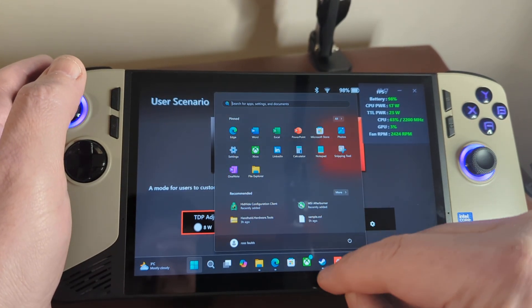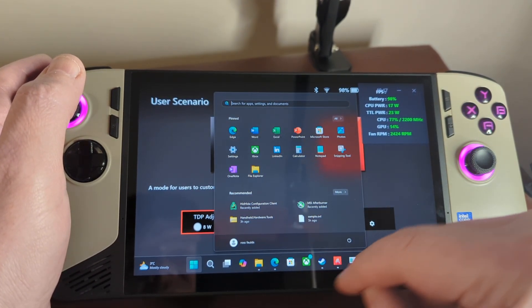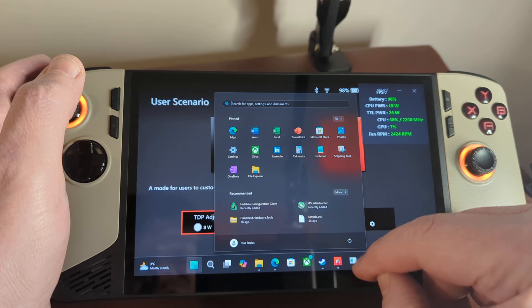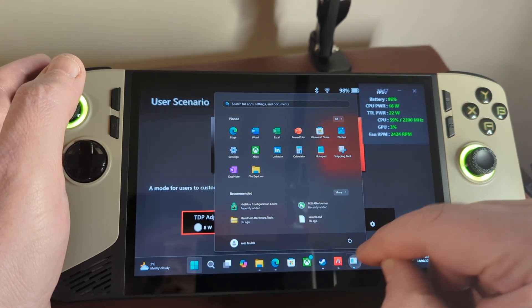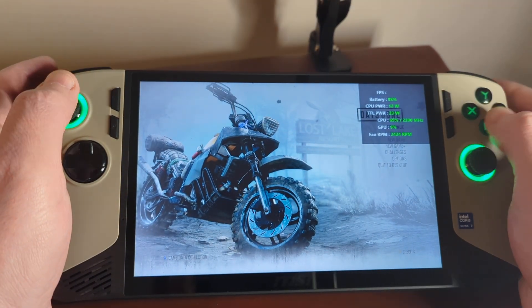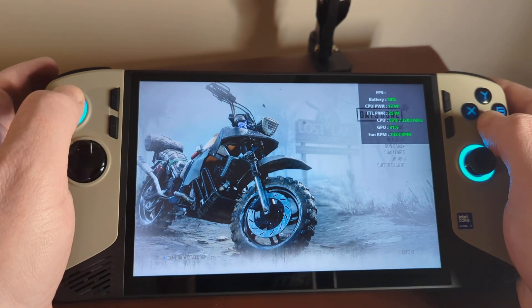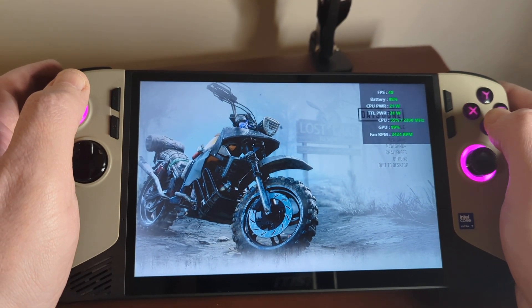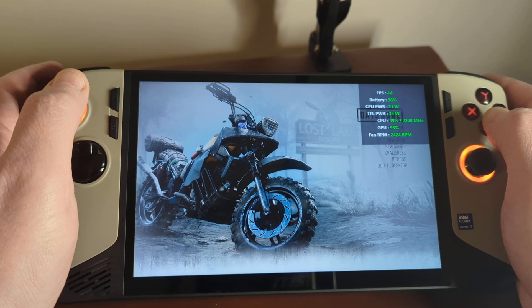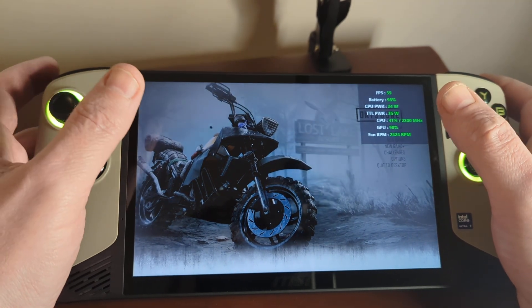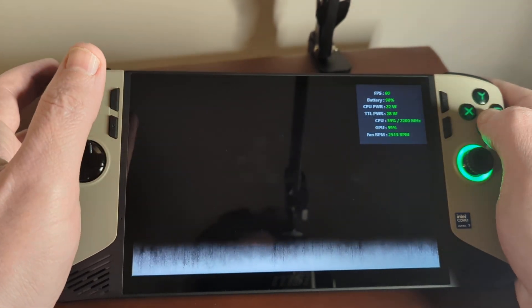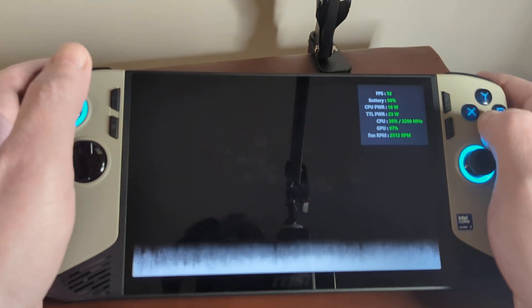So the game I'm going to show, I already did a video of this at 30 watts. And I'm using the same settings and I'll show you what happens when you are playing at 17 watts.